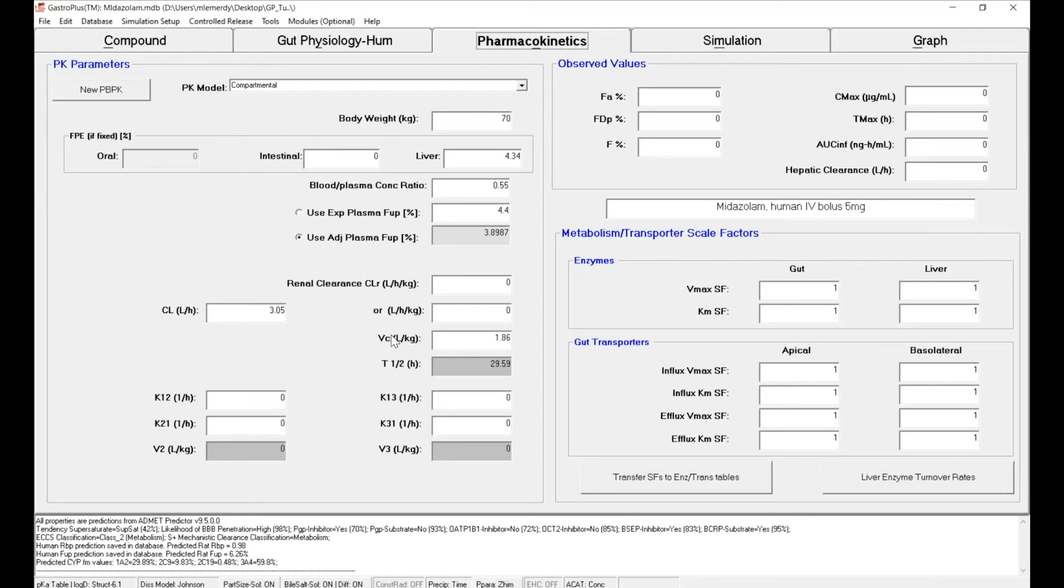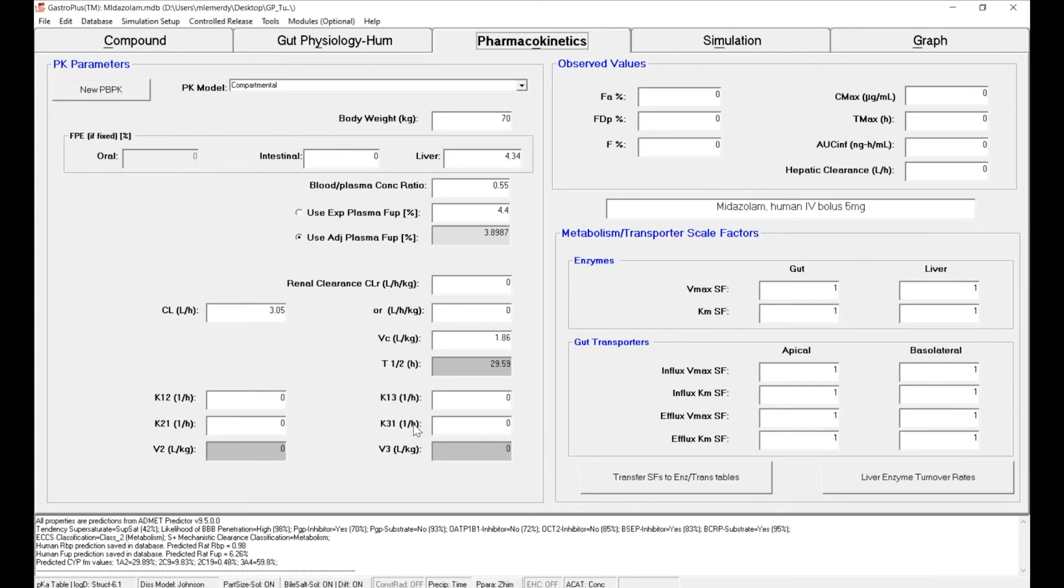What we want to do is use PKPlus modules to calibrate these parameters for clearance, volume of distribution, and distribution parameters in either one or two peripheral compartments.